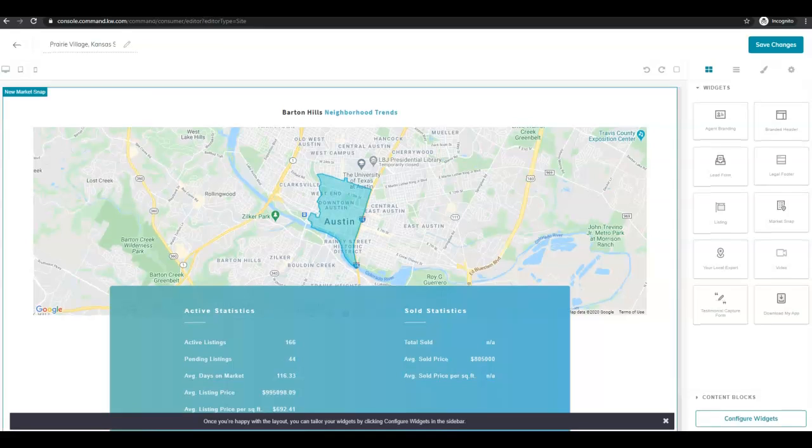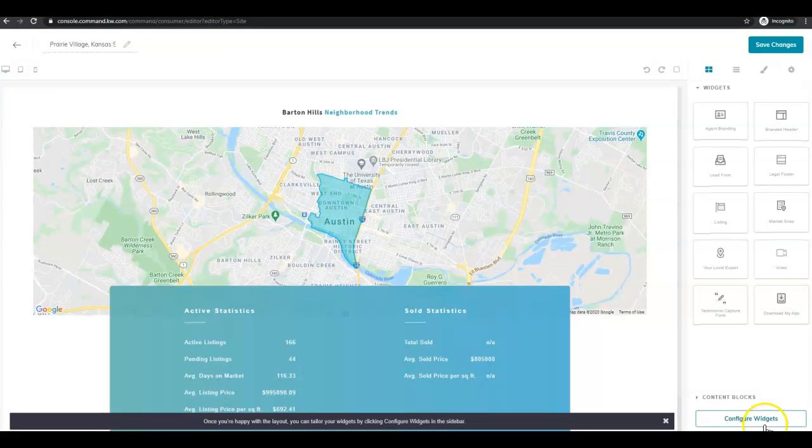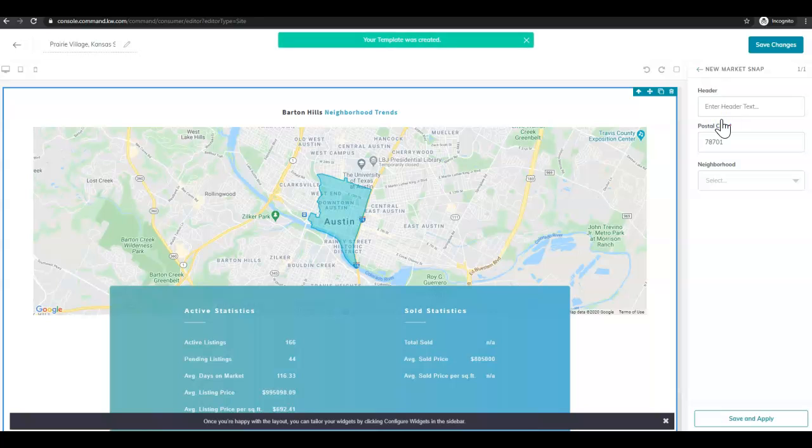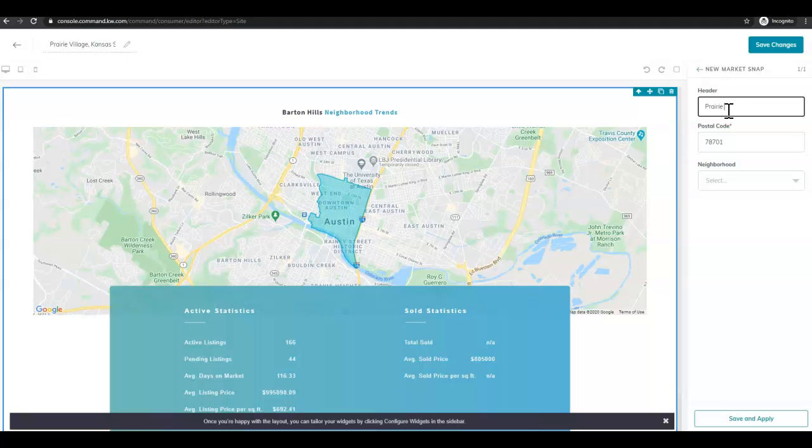Next we're going to go down to this bottom right here and click configure widgets. Then we're going to click new market snap, the name of the widget that we're configuring. And then we're going to enter the name that we want, the header, which I'm just going to make match with the name of the document.